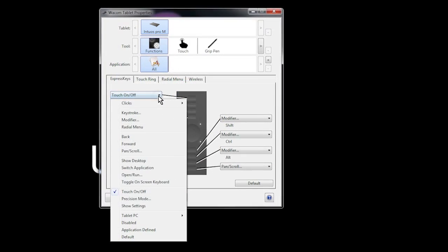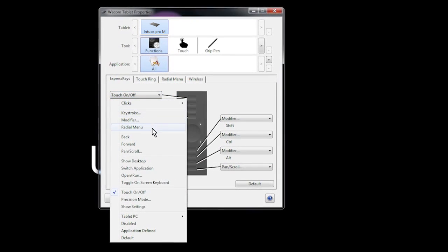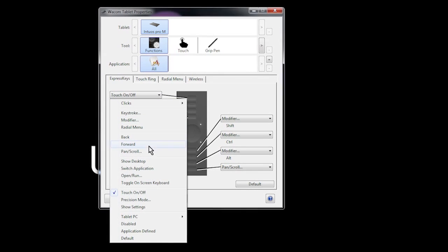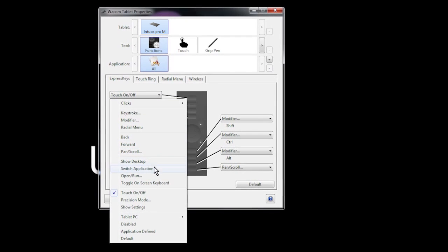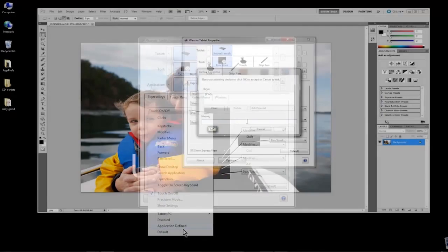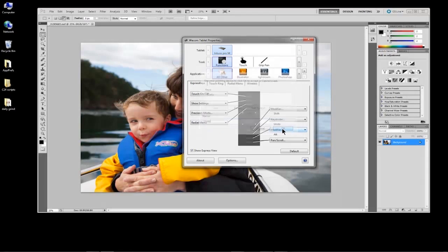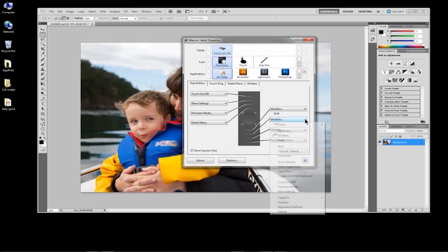To start, let's change the function of an Express Key. From the drop-down menu of any button, choose any of these functions. For this example, we will set the Express Key to perform the keyboard shortcuts to Undo, Control or Command Z, which works in almost all applications.